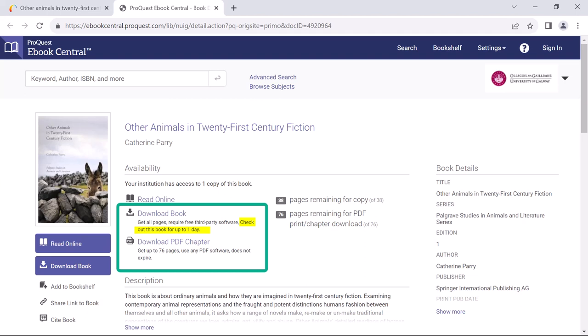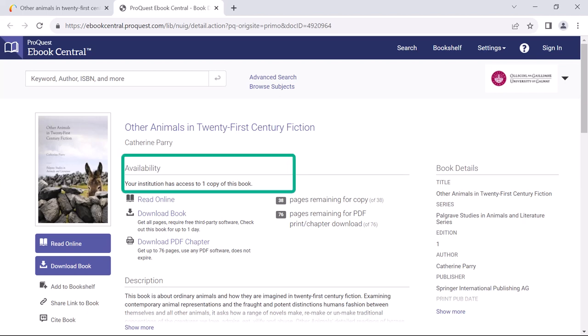I must then download it again if I want to virtually check it out for another day. Just like physical books, the library may have access to one or multiple copies of a particular ebook. It will be noted on the record as is the case here.